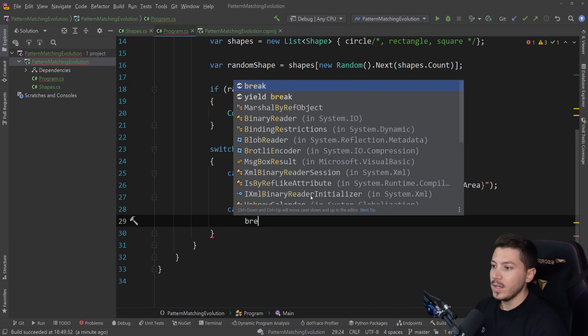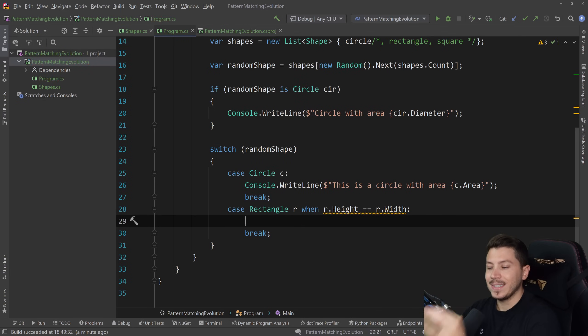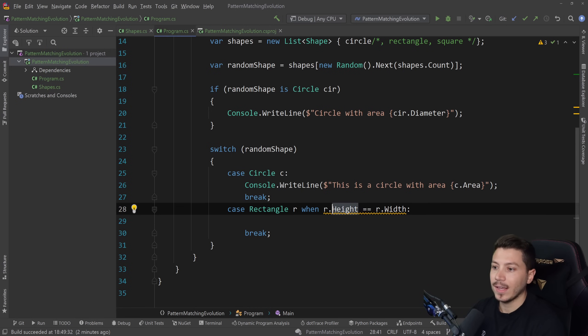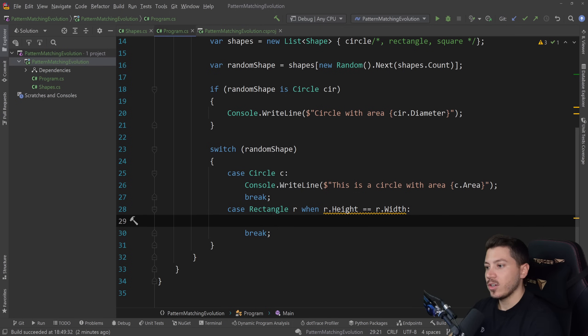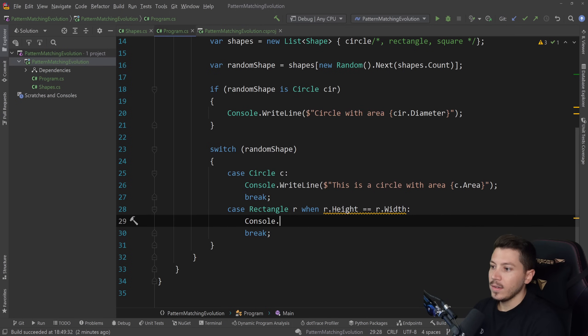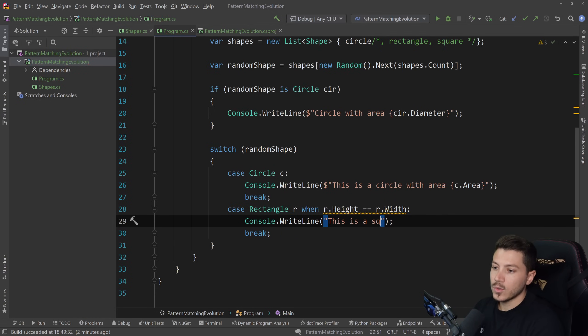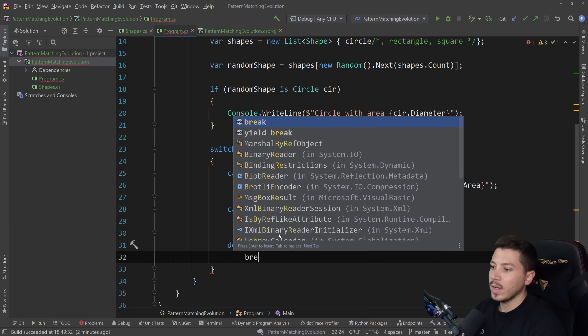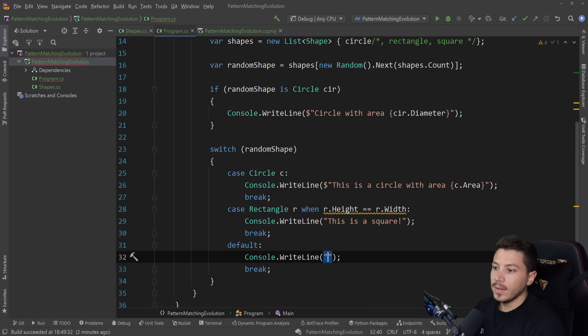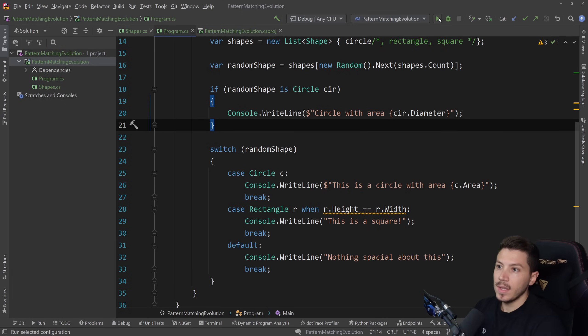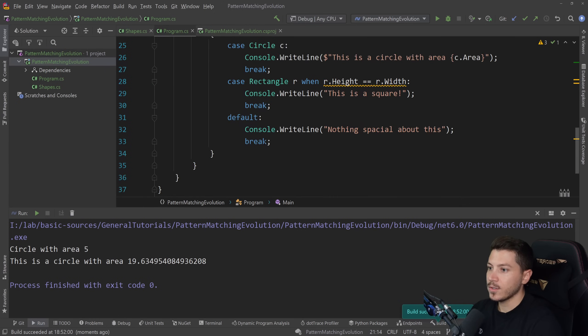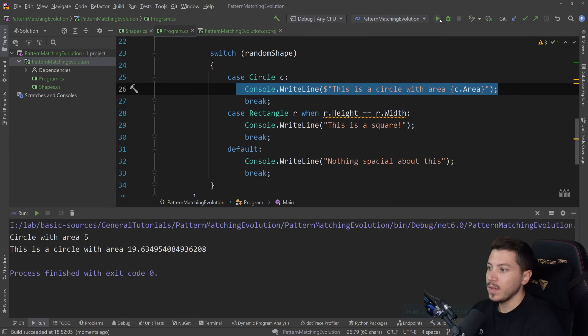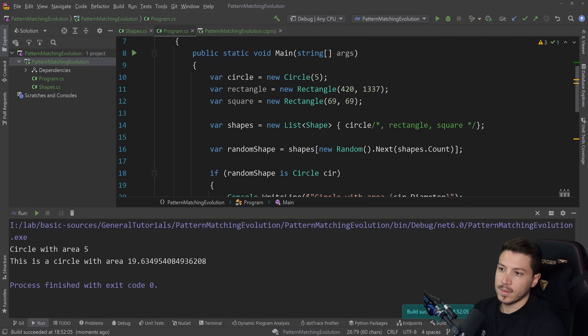And then I can say when r.height equals r.width. Now, this is a floating point comparison, so it has this yellow squiggly line. Don't worry about it. But basically what this means is I can also have specific criteria for the type and its properties. Because at this point, I can use height and width from that type and would only match rectangles that have the same height and width. And they will say console.WriteLine. This is a square.